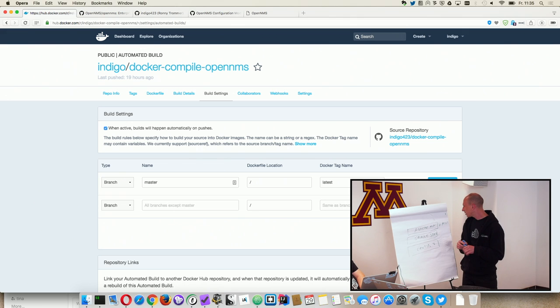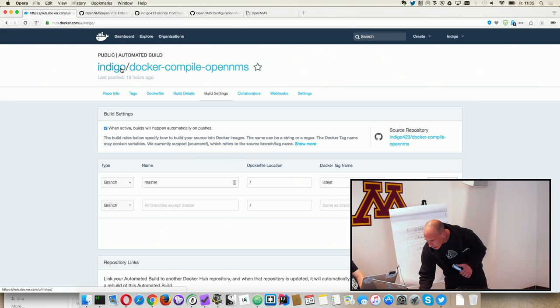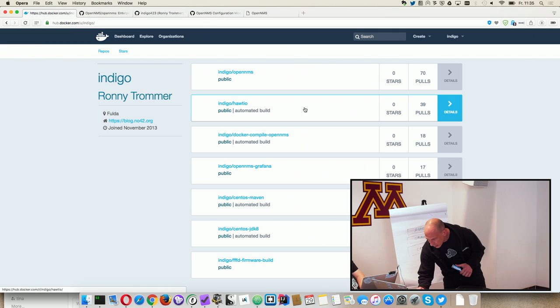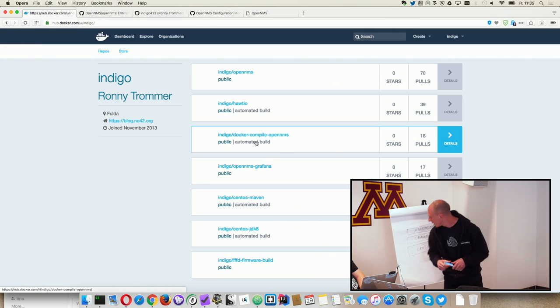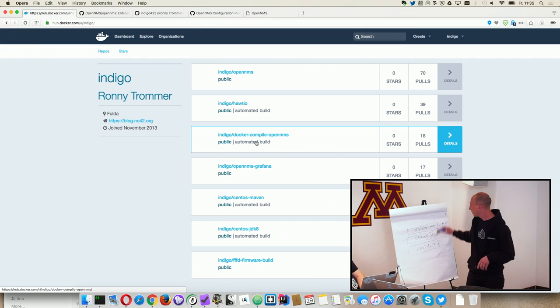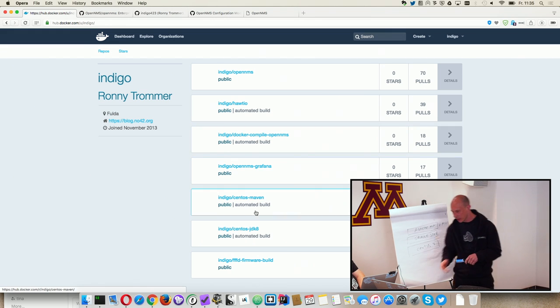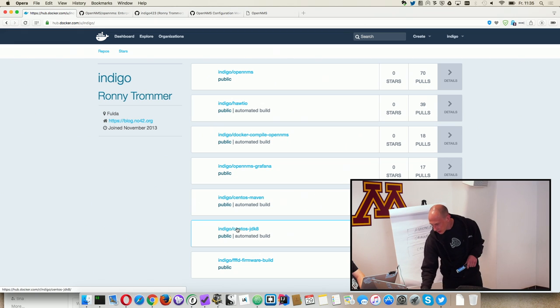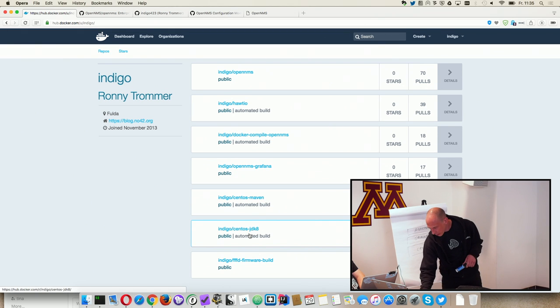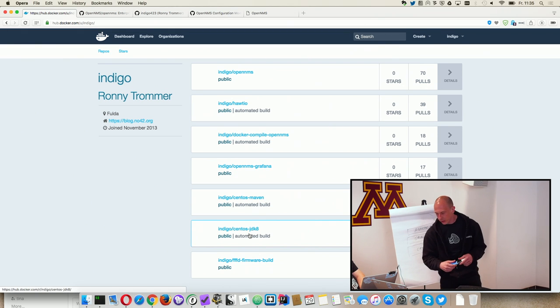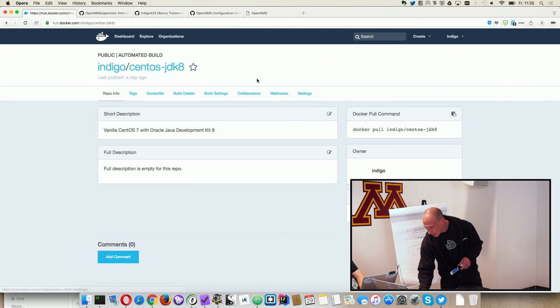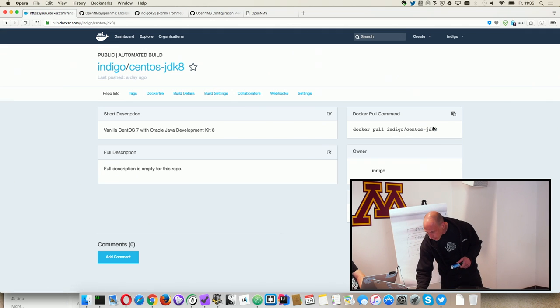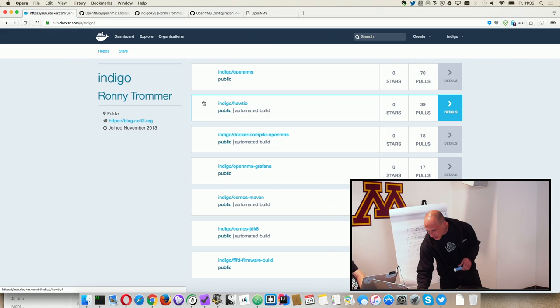Other than that, that's what you see here in the repository. So we have the Docker Compile which is the Docker image with Apache plus Ensys, and we have the CentOS JDK8 which is this repository, and we're using the CentOS vanilla from the official repository.